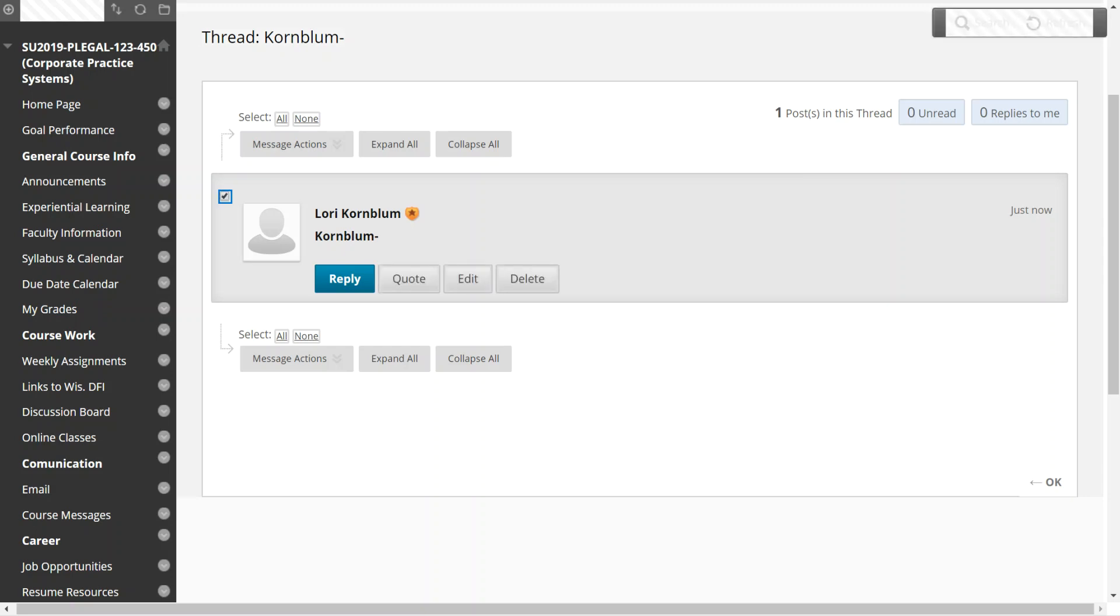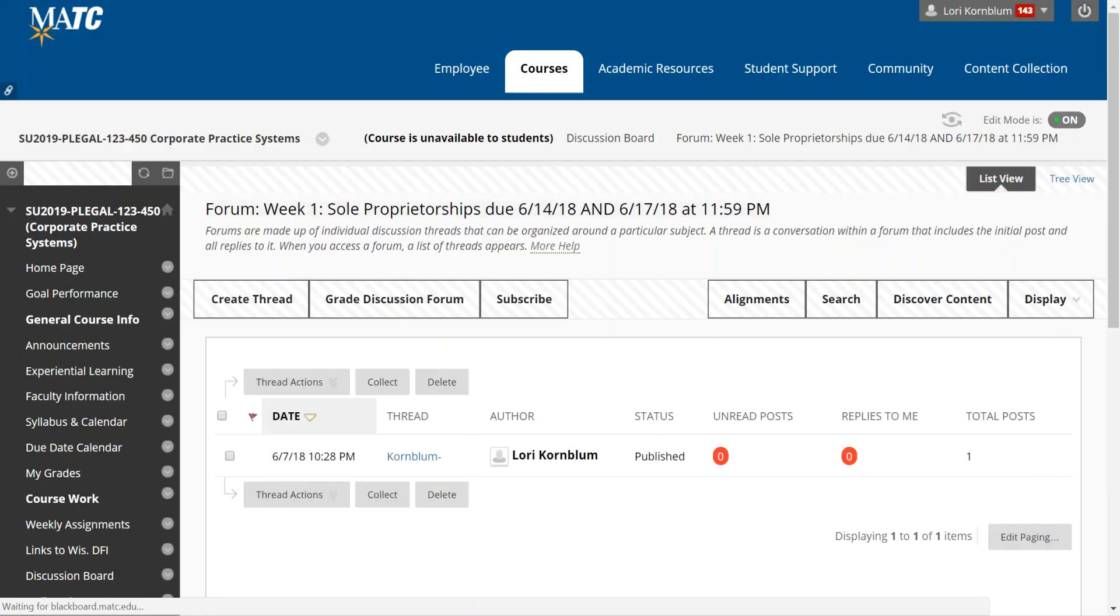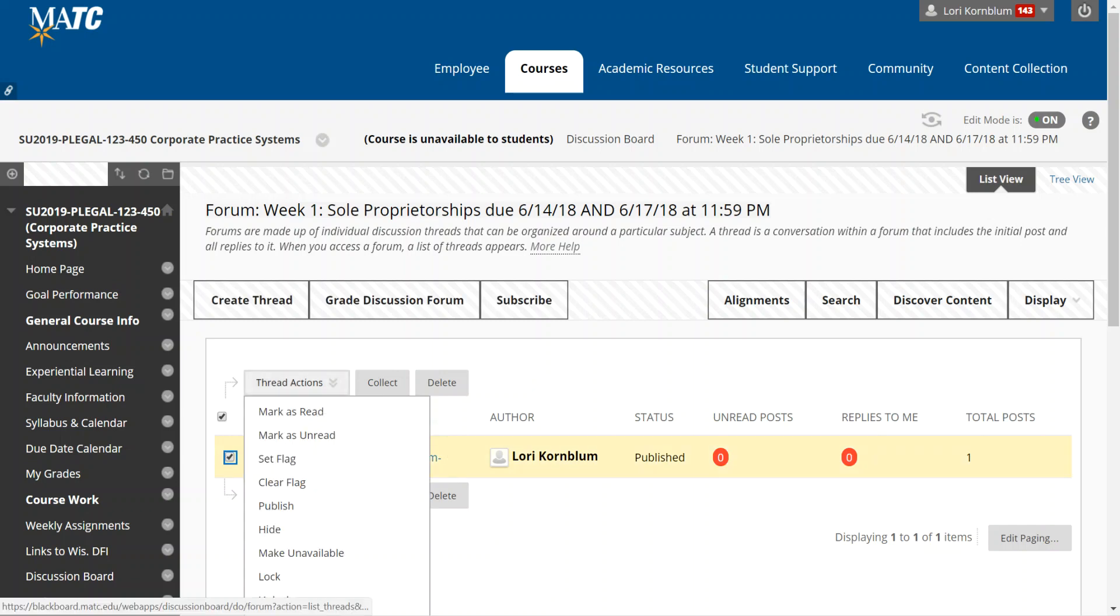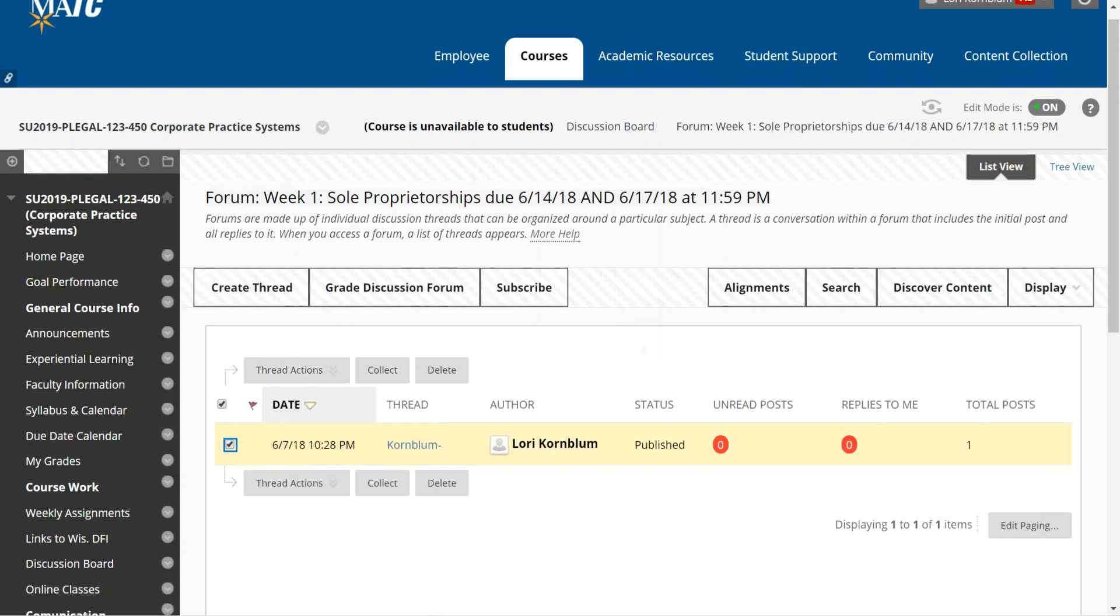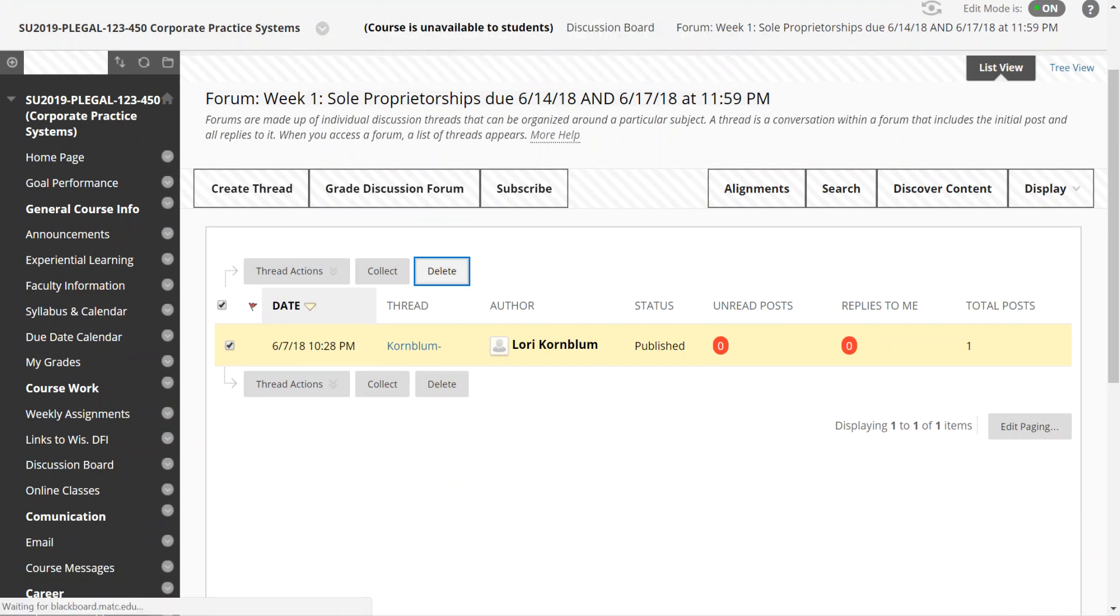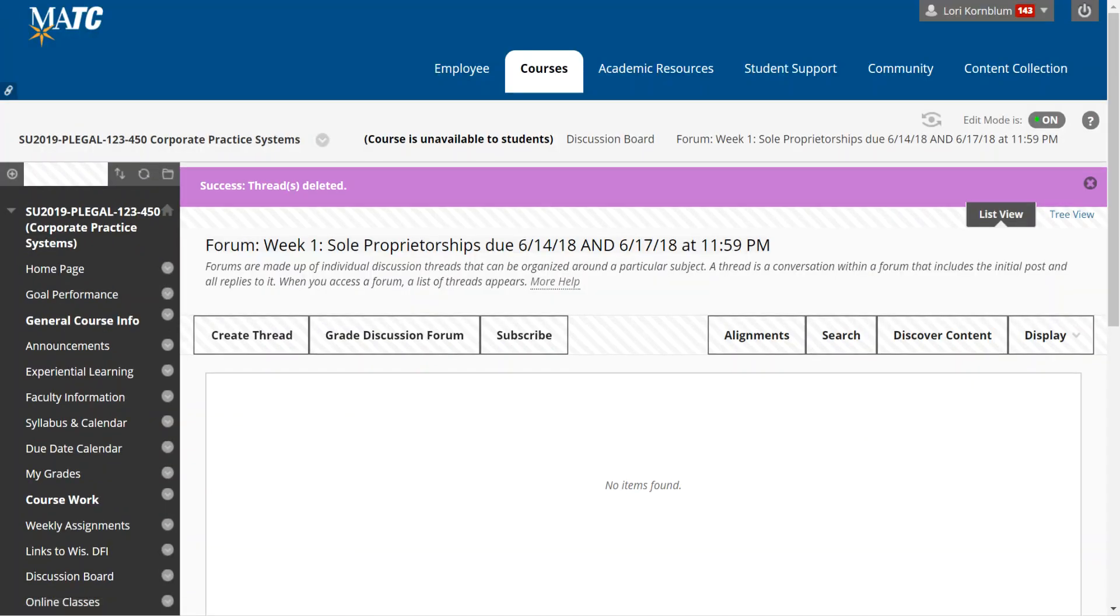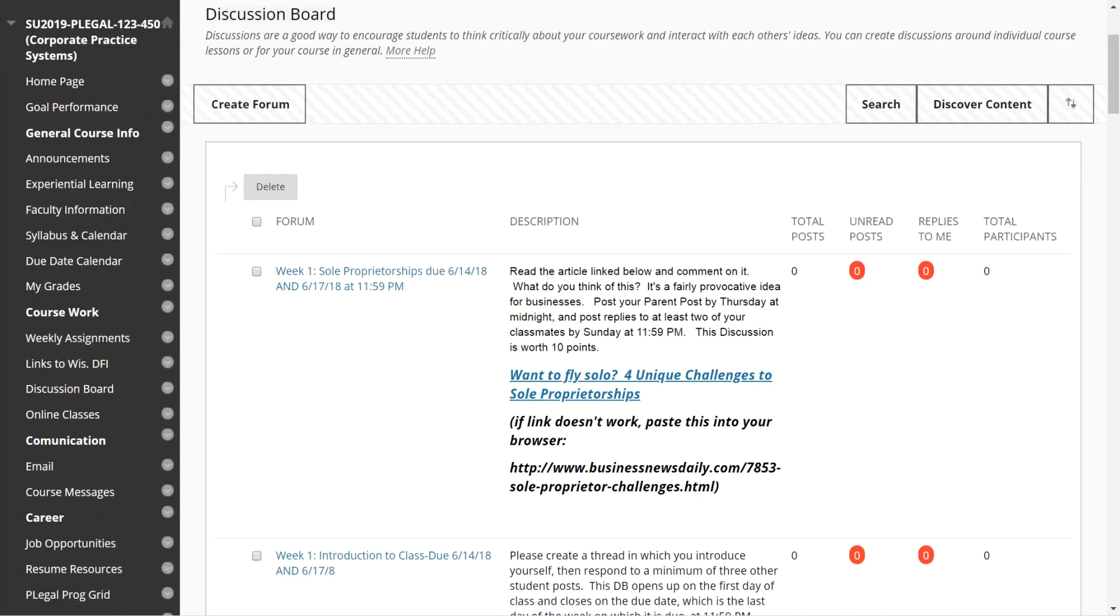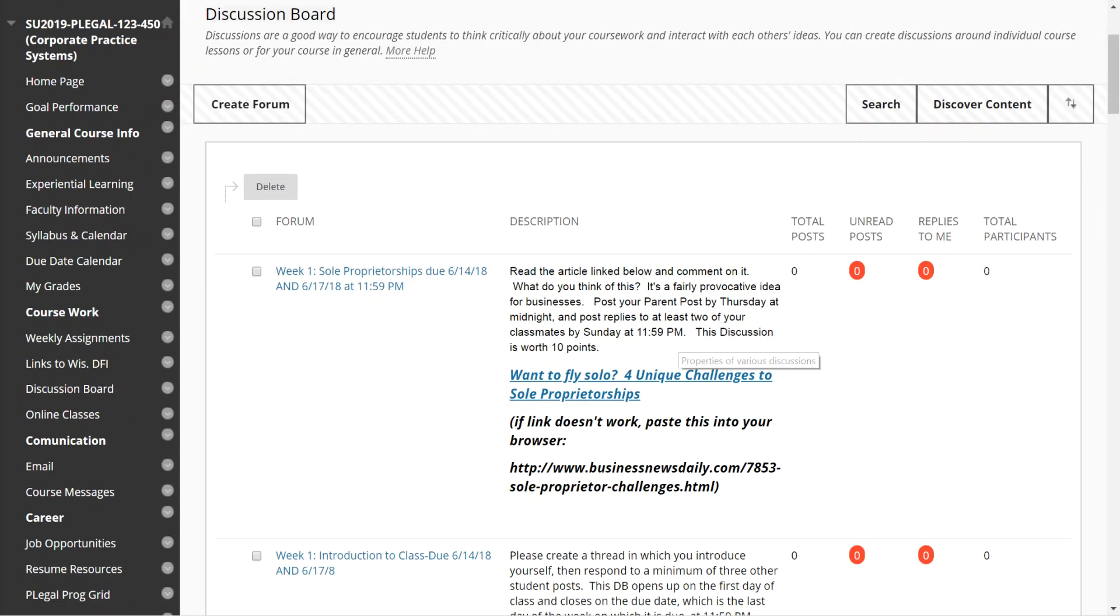I'm just going to say okay. So for each discussion post I'm going to delete this now because it doesn't really say anything. But for each discussion forum you will see that you have to post your parent post by Thursday night at midnight and reply to at least two of your classmates by Sunday at 11:59 pm.